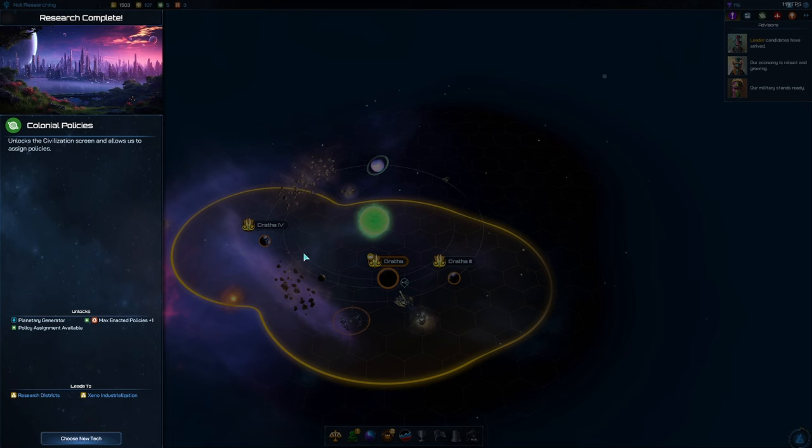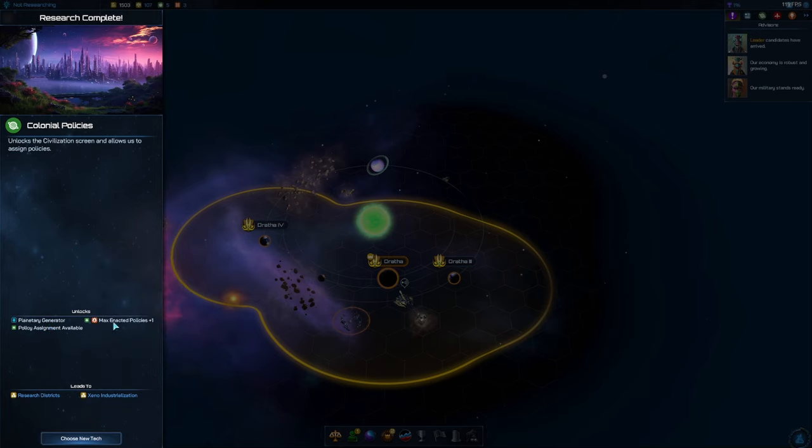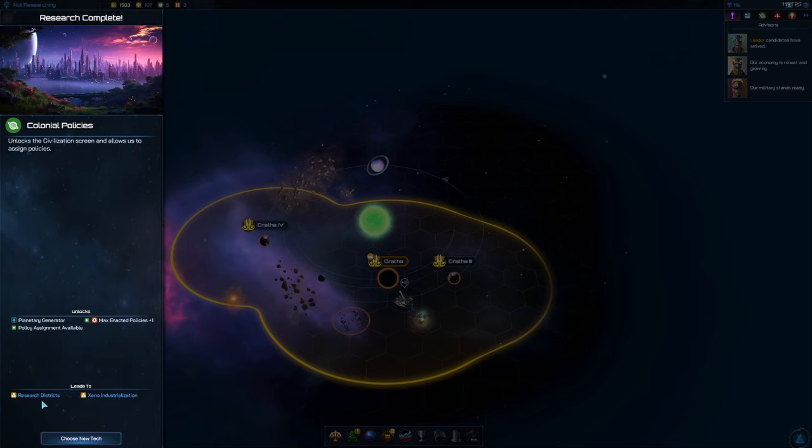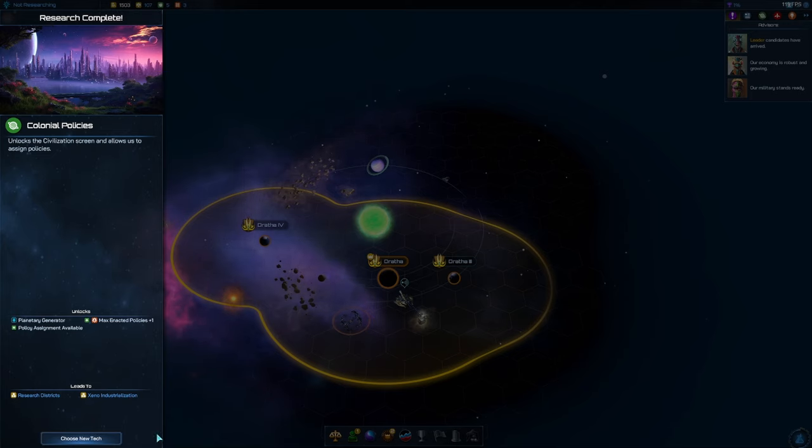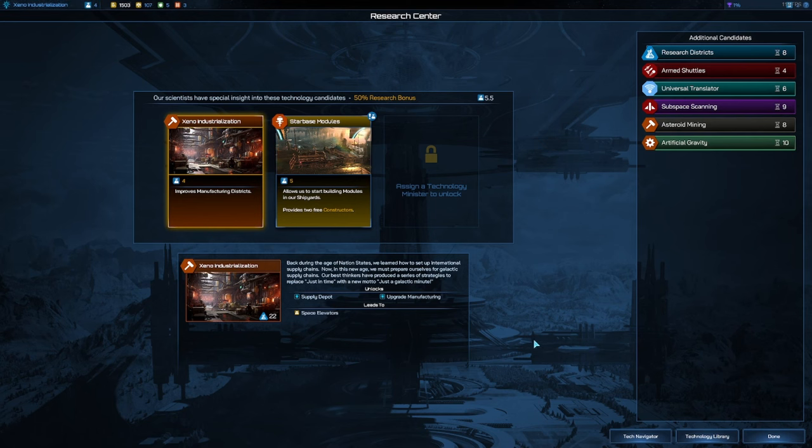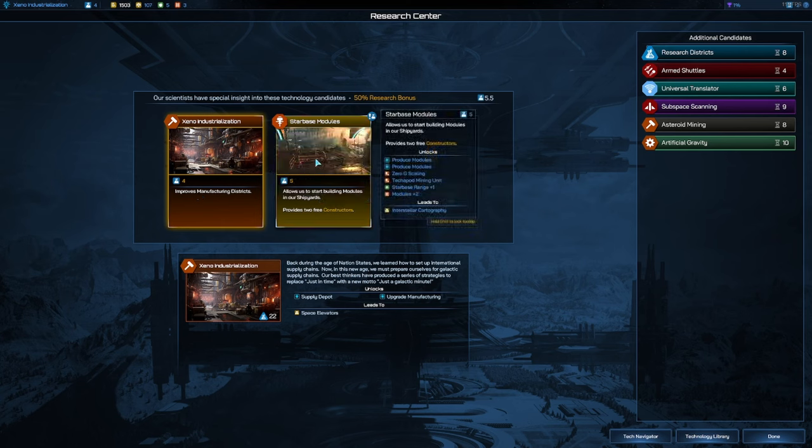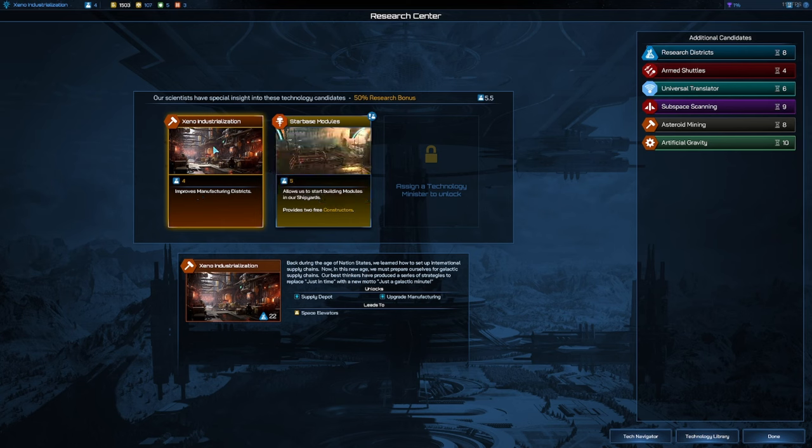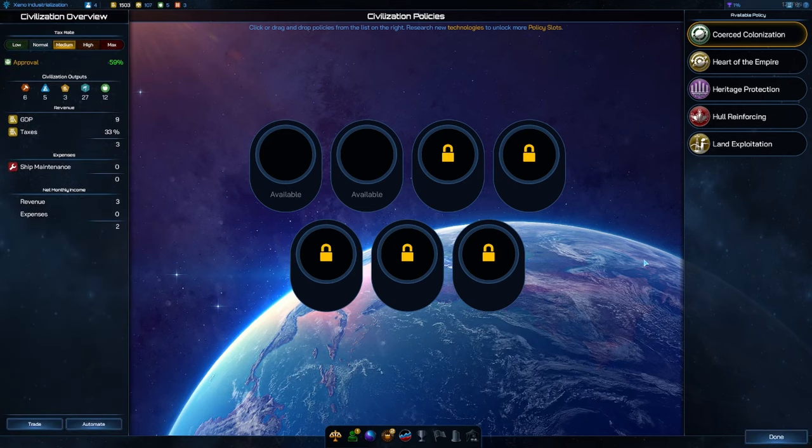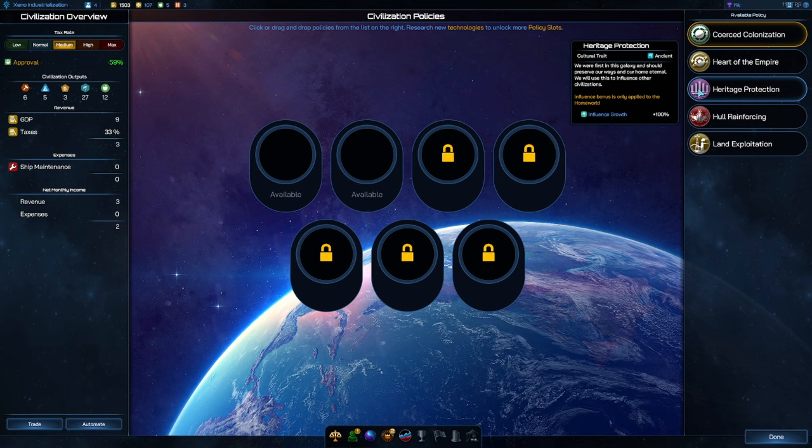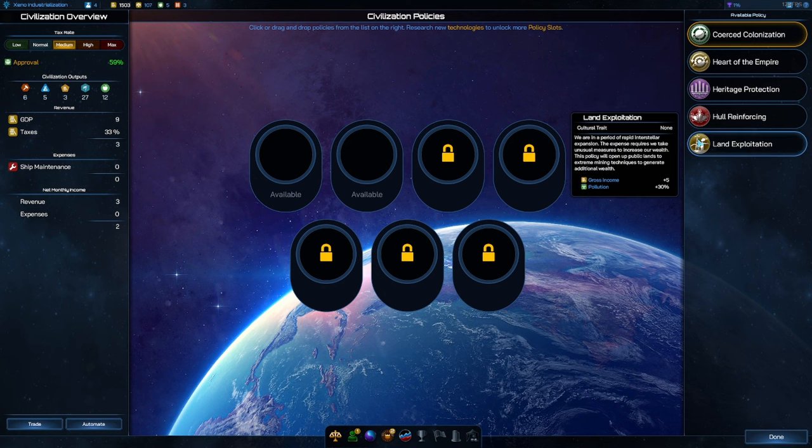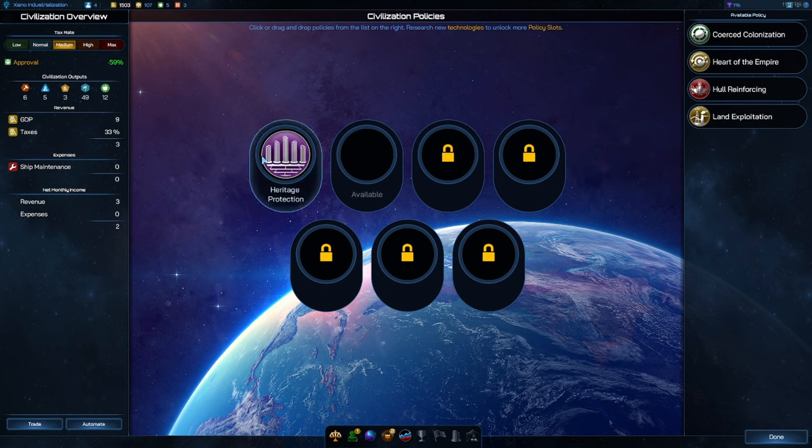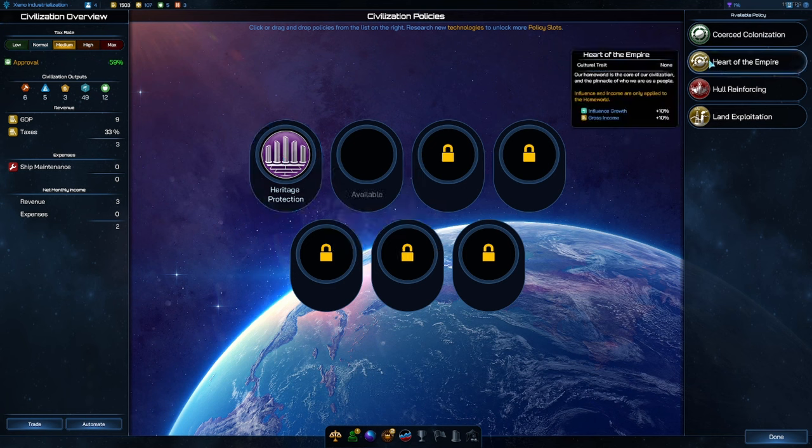As for our probe, let's just send him backwards in this direction. I think we are going to open up with a second probe and maybe even a third probe. Maybe second probe into colony ship. Boom, there's our bubble. We've got planetary generators unlocked, the max enacted policies is going to be great. Research districts - I do think we're going to want a hefty amount of research for this playthrough.